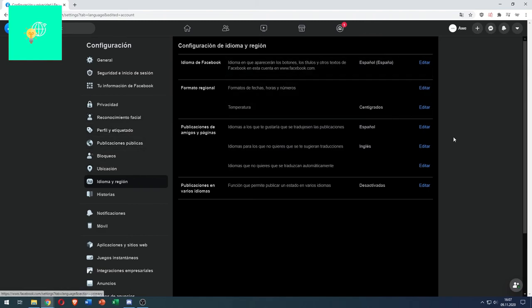That's how to change the language on Facebook in 2021. If this video helped you out, leave a like, comment and subscribe.